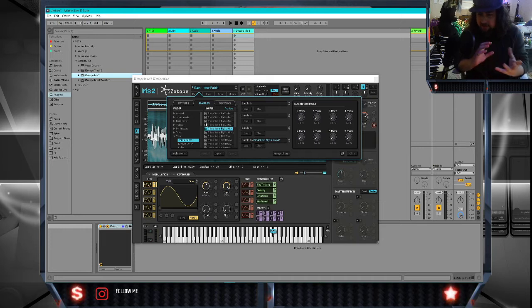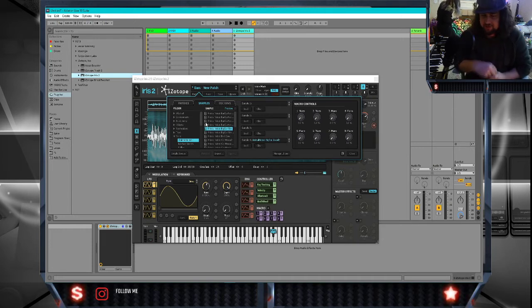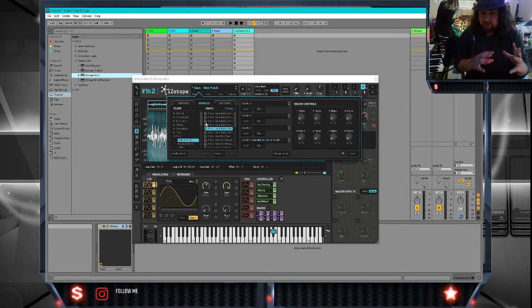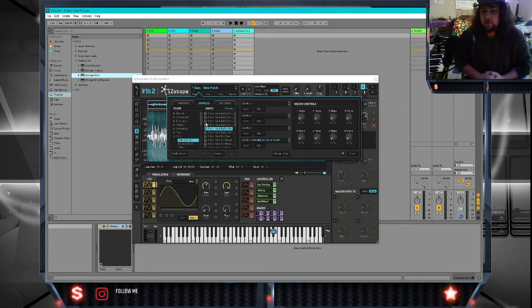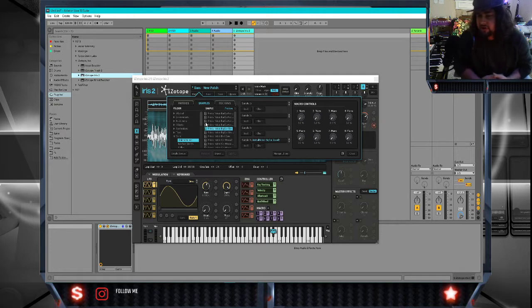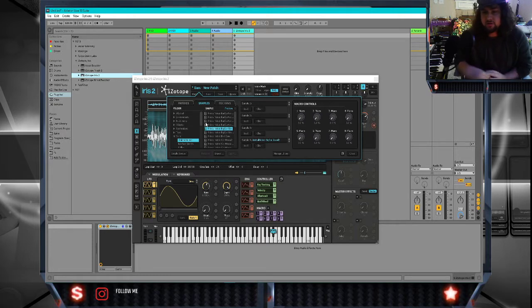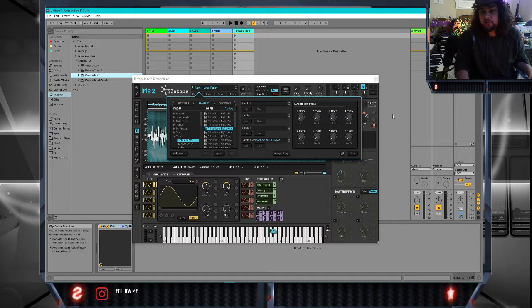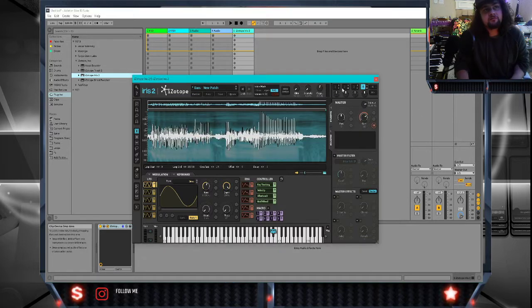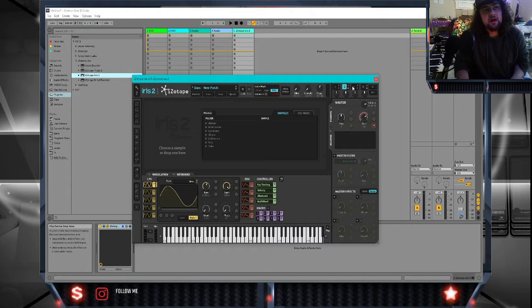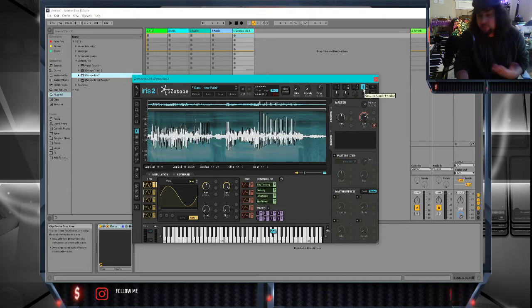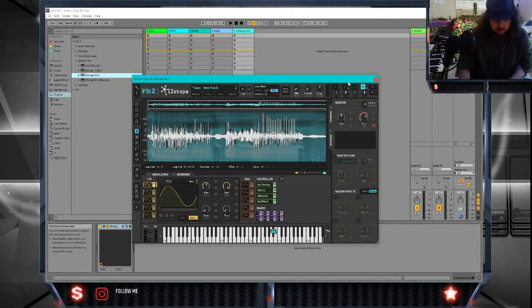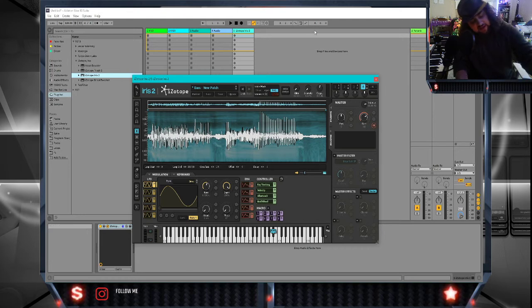In Iris we can look and see here I have four different samples I can load in and then manipulate. I've chosen one sample already, this is a big cat growling.